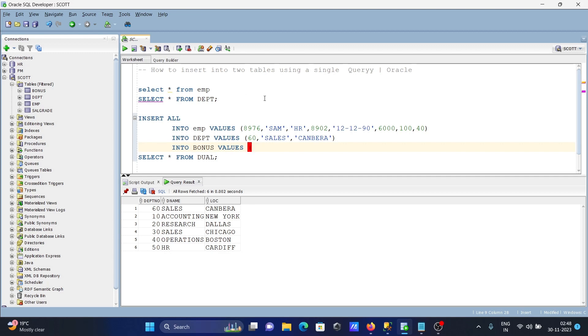With the help of this query, we can insert rows on two tables or more than two tables using a single query. I hope this video is helpful for you. Thanks for watching, see you next week.